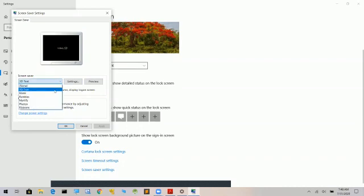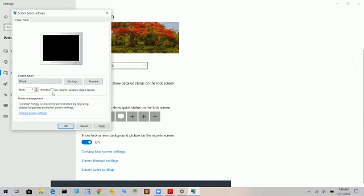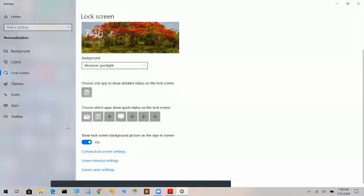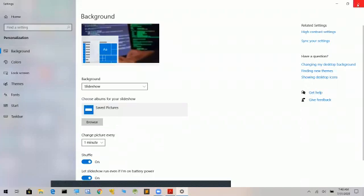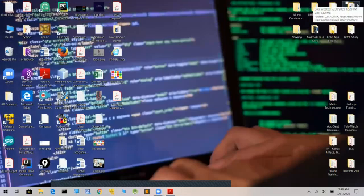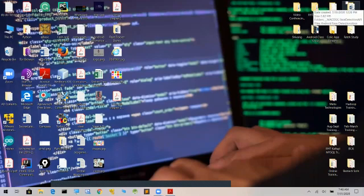If you don't need any screen saver, you can set it to blank. I will apply the setting and set it for one minute.